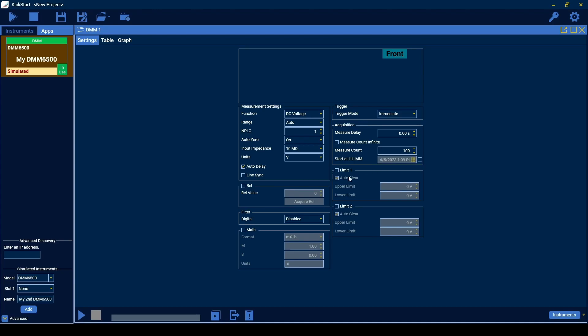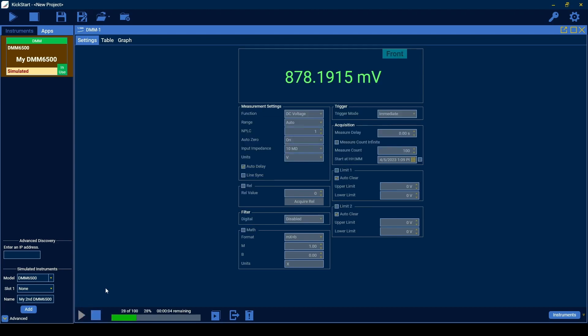Finally, enable limit 1 and or limit 2 to highlight data that is outside of the set values. Now, we'll hit the run button to start an acquisition using the settings we've selected in order to take 100 consecutive DC voltage measurements.